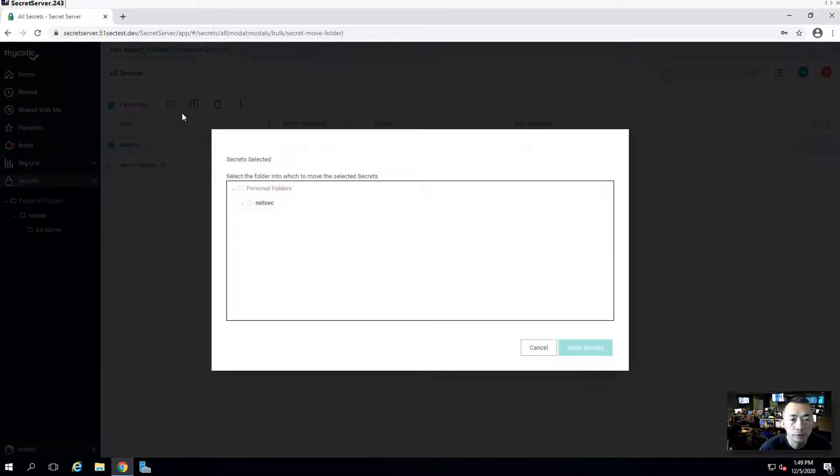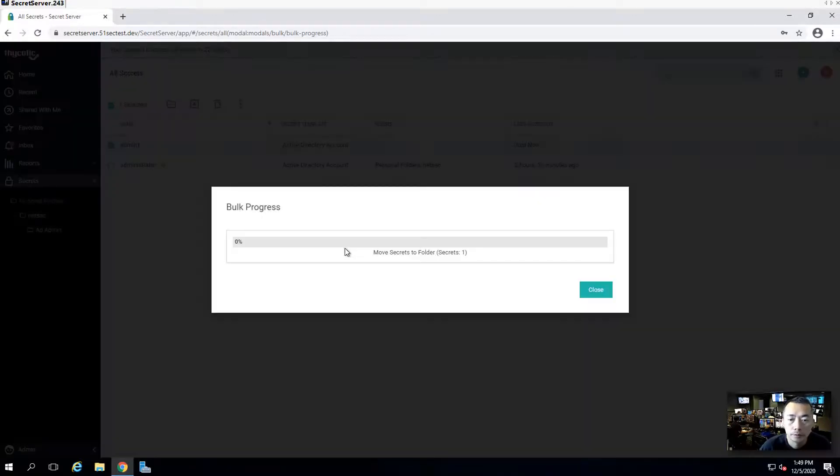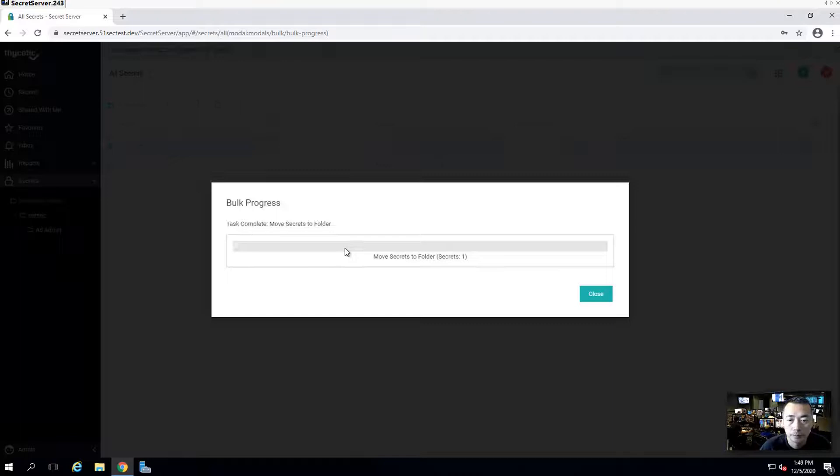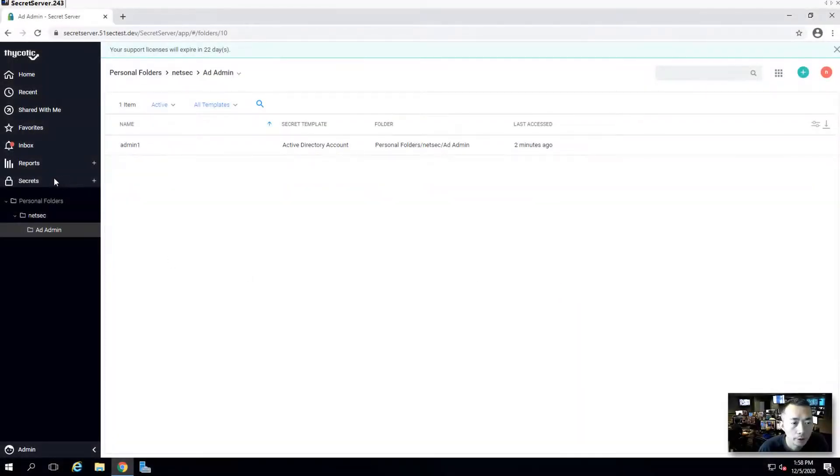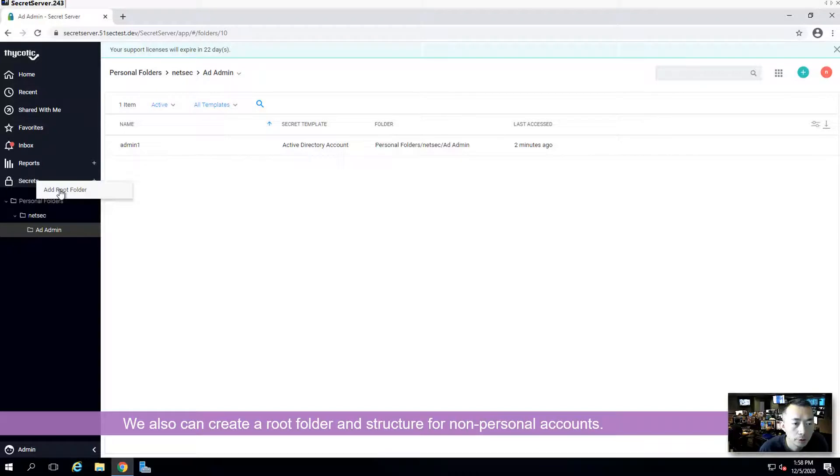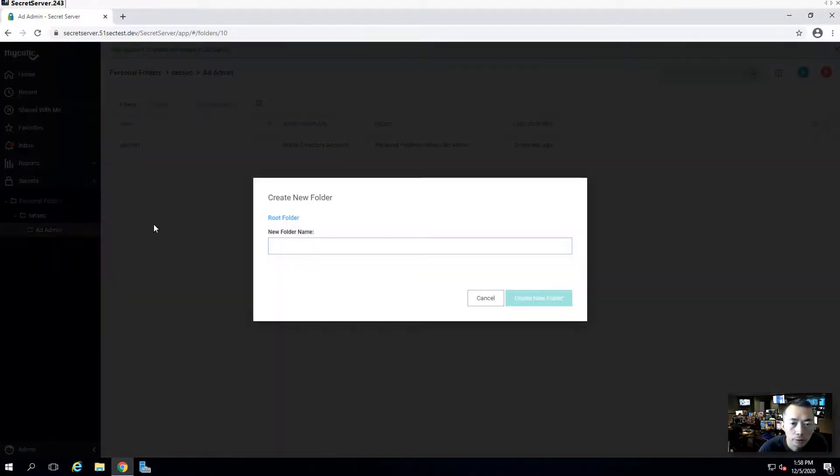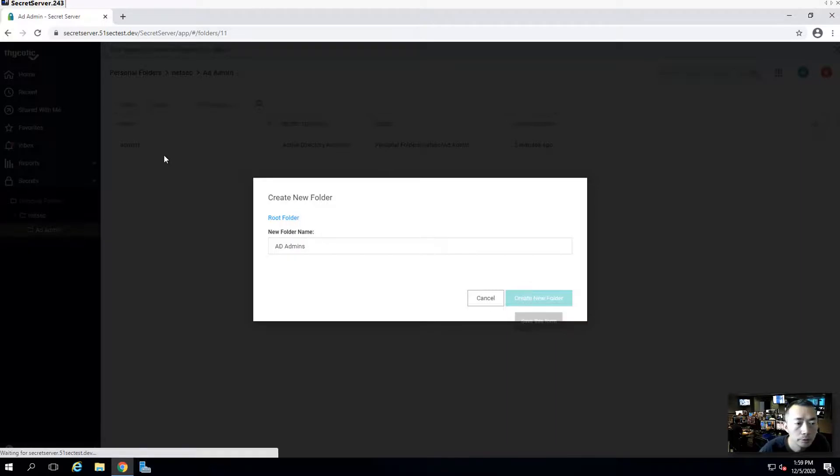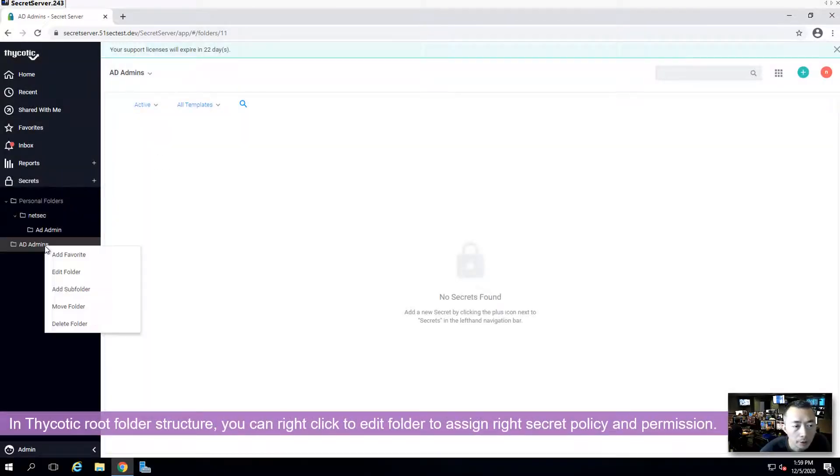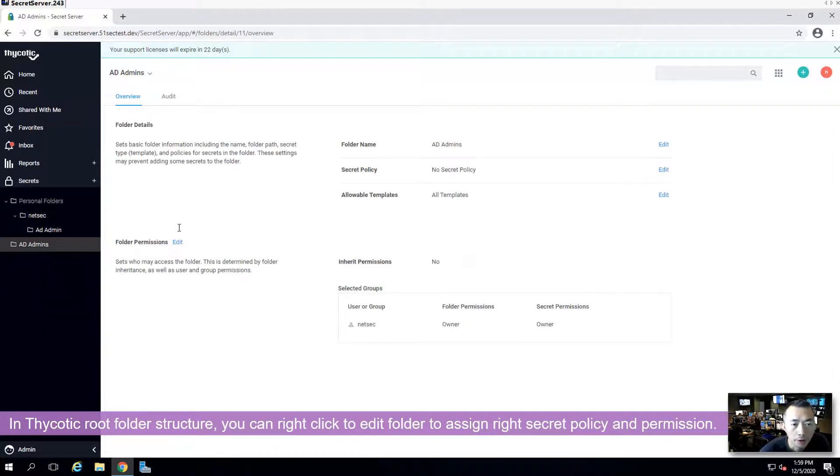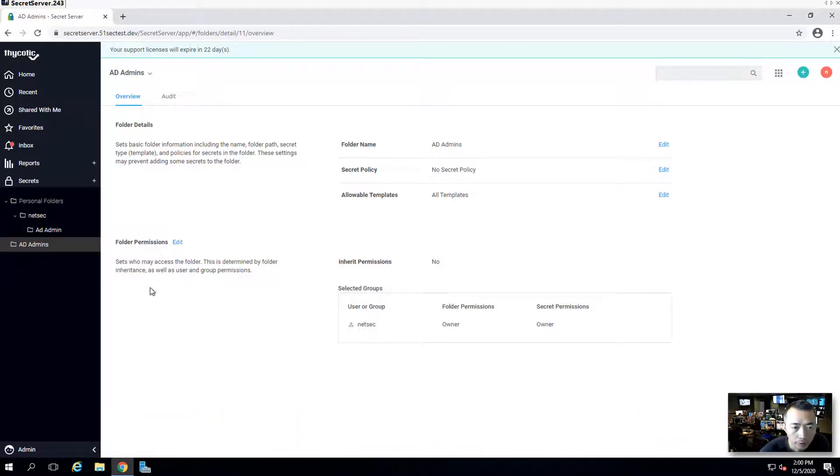We're going to move it to the folder. AD Admin folder. We also can create the subfolder under the secret menu. Right click secret, choose add root folder. Let's put AD admins here as well. From AD admins, you can right click on it and edit folder. In here, you can assign secret policy and also assign permission.